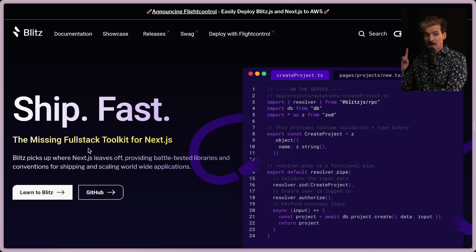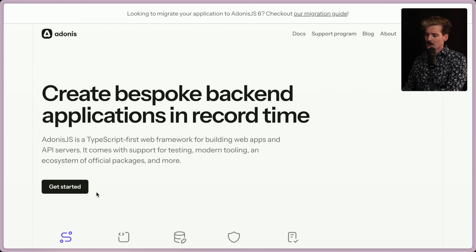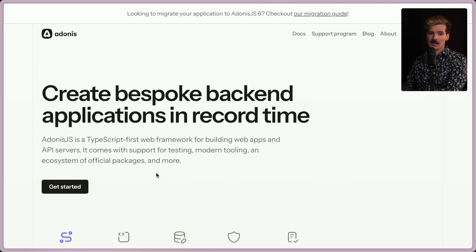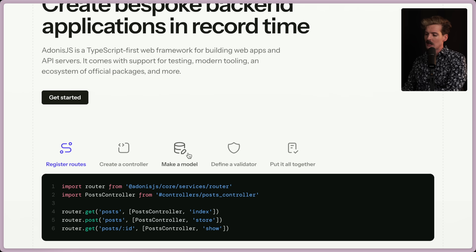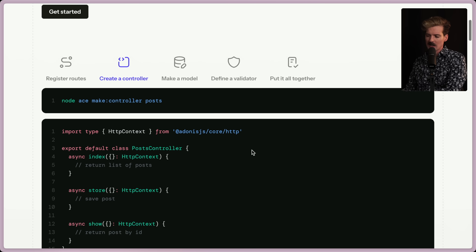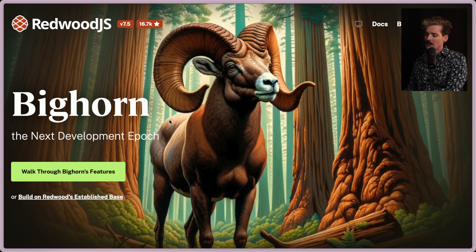Blitz is far from the only one of these solutions though. There's also Adonis — 'create backend applications in record time.' The TypeScript-first framework for building web apps and API servers. They're not as focused on the UI side, but you can integrate UI stuff in it. It's much more focused on the server side — making APIs with the whole ecosystem of ORMs, controllers, and everything you might want or need. It looks and feels a lot like Ruby and Rails.